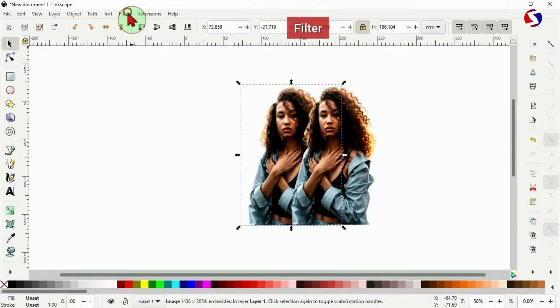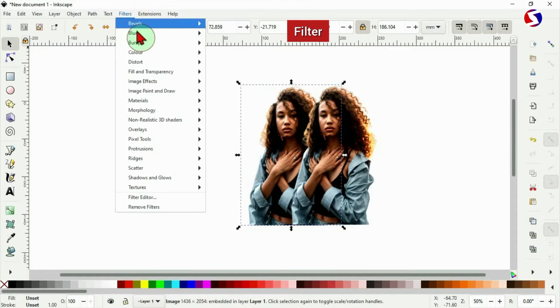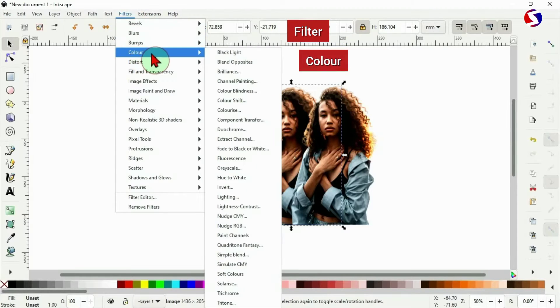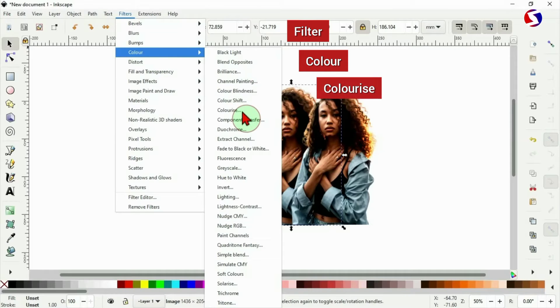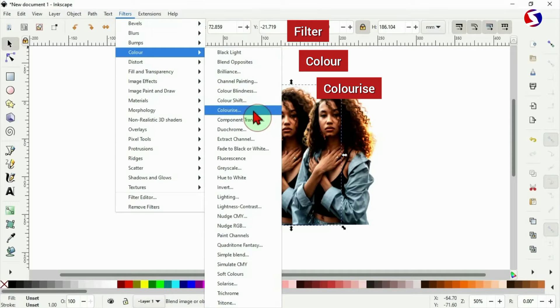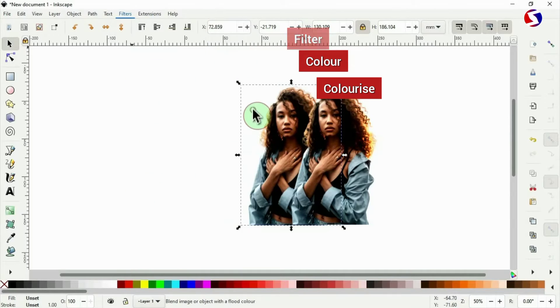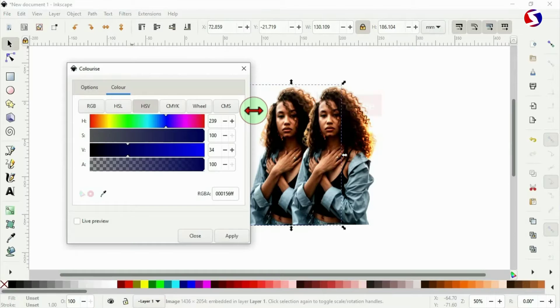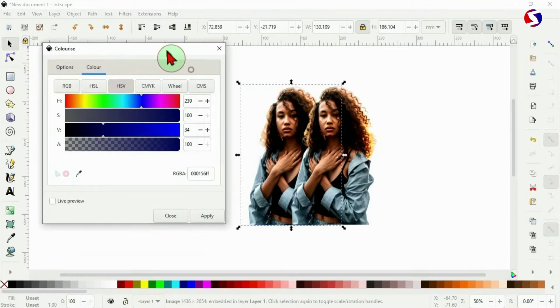Then go to filter. From filter to color. Then colorize. Now this will pop up for you.